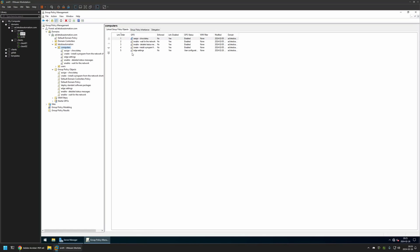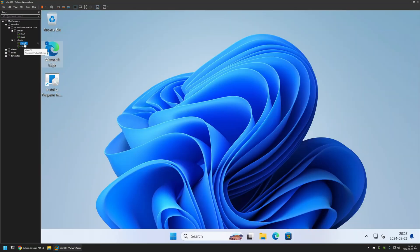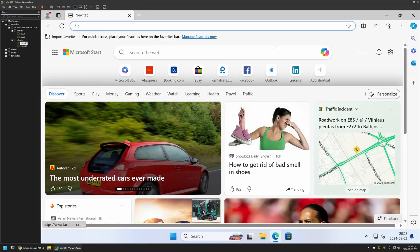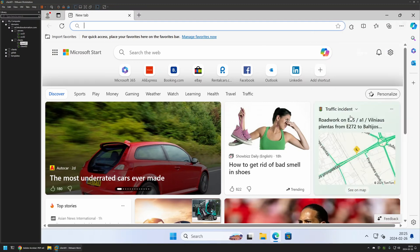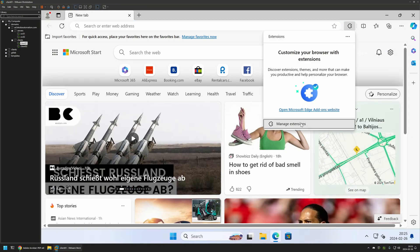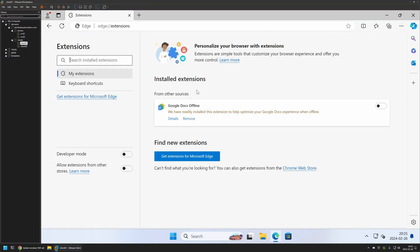Now that this policy is created, I will go to one of my client machines that I have here. I will open Microsoft Edge. Now if I go to extensions and manage extensions, you can see that I don't have any extensions installed currently. That's because even though I created the policy, I didn't give it enough time to update on my client machines. So I'll do it manually.